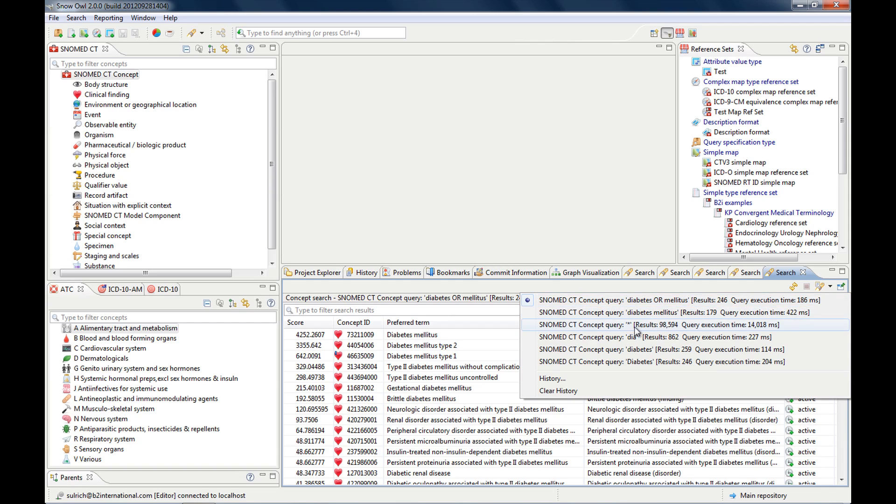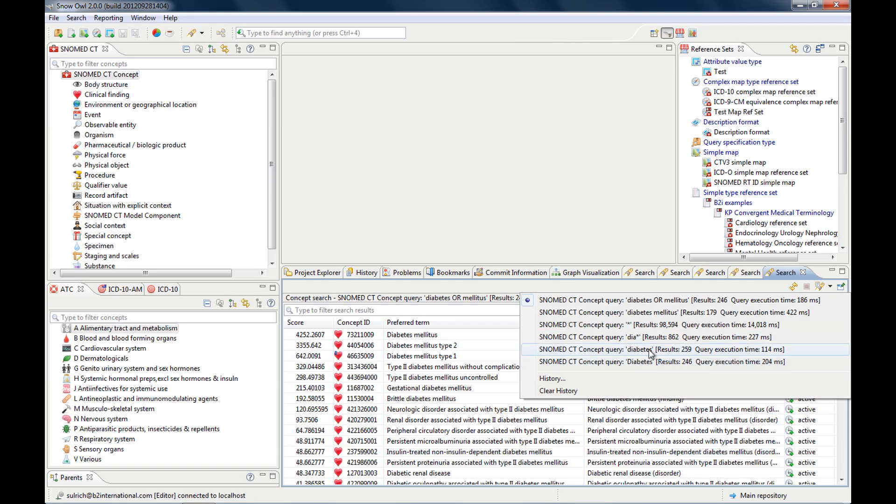You won't need AND because the AND is implied. So if I type in diabetes and mellitus, it's like typing in diabetes and mellitus. So it will bring back results that match both diabetes and mellitus.